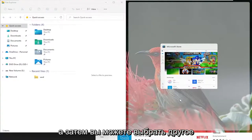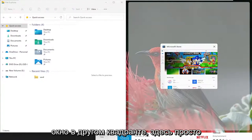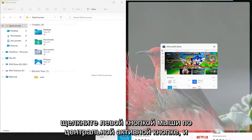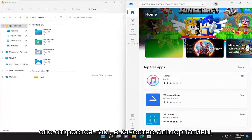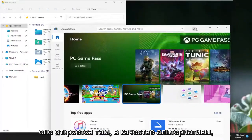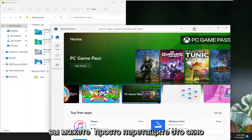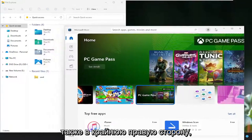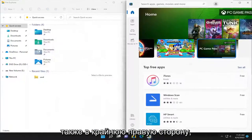And then you could select the other window in the other quadrant here, just left click on the center active button and it would open up in there. Alternatively, you could just drag this window also over to the far right side as well.